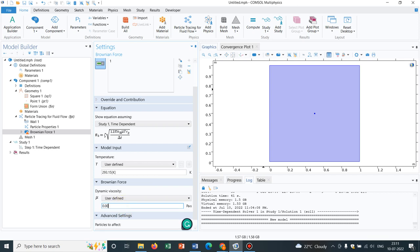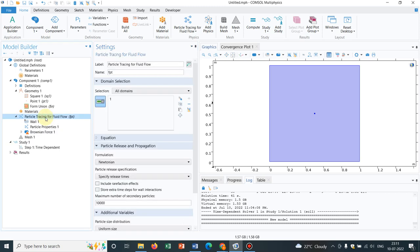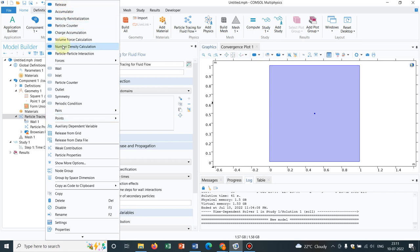And let us take an option, we take this option, points, release from point. So you should not take this release because this will take a domain, you should be going to points and there will be an option release from point.